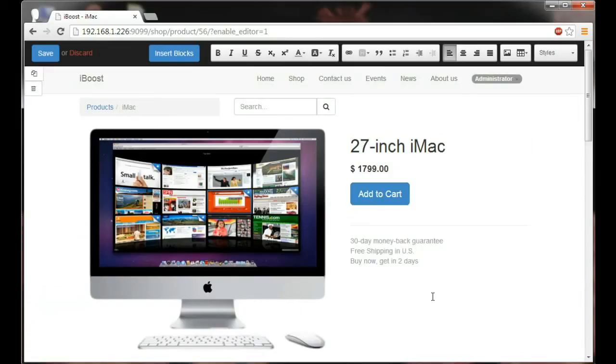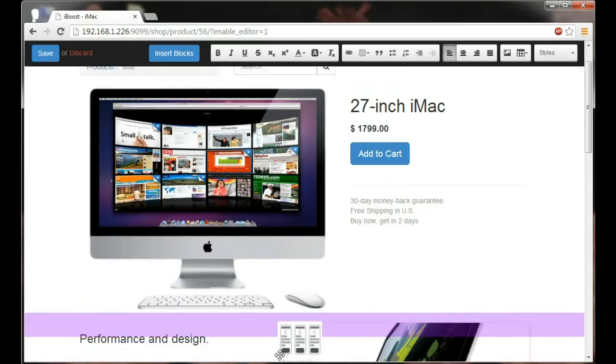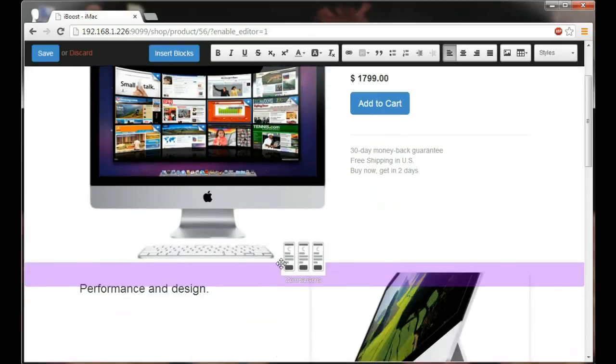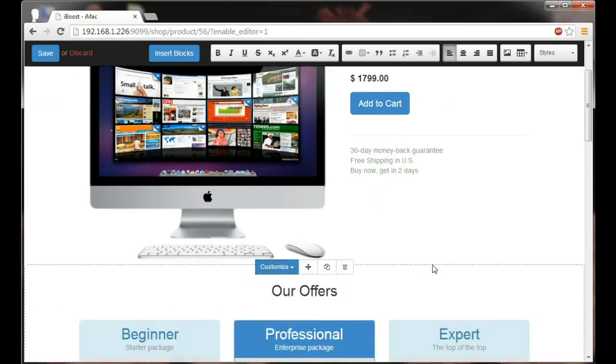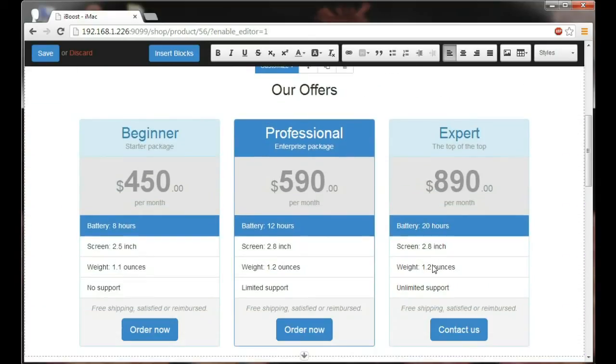Now if clean design and beautiful image isn't your thing and you want to add a bit more comparison of features well there's a building block just for you. Drag and drop right about here to see three columns that of course you can mold into what you need.